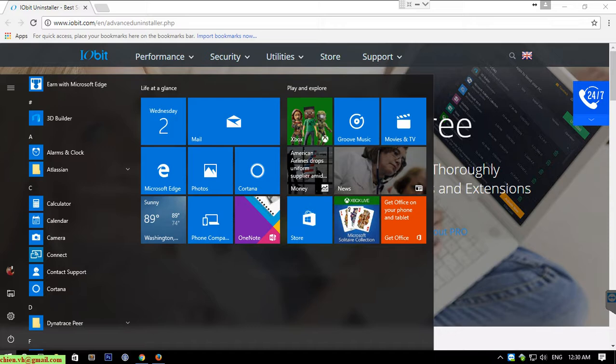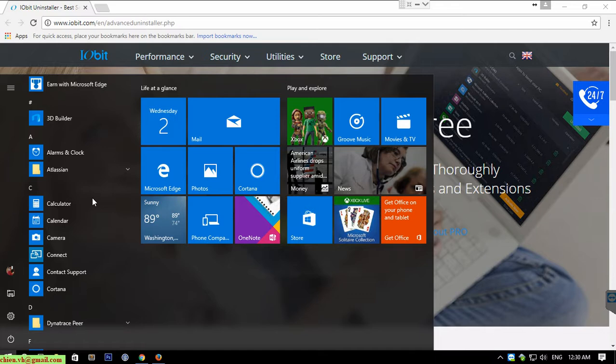It will automatically set up some default apps like alarm and clock, calculator, camera, Connect, 3D Builder, or something like that. And you don't want to use the default applications on your PC, so you want to remove it to save the space on your PC. So you go through this video will know how to do it.